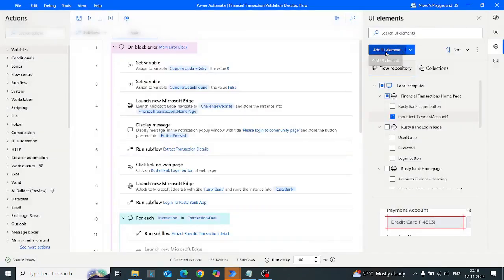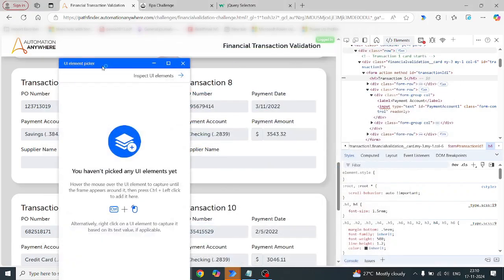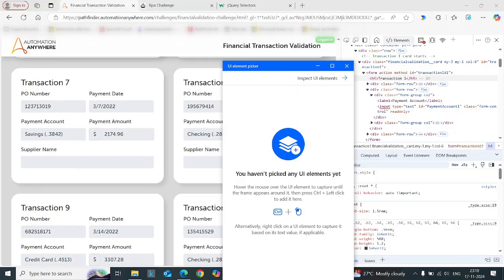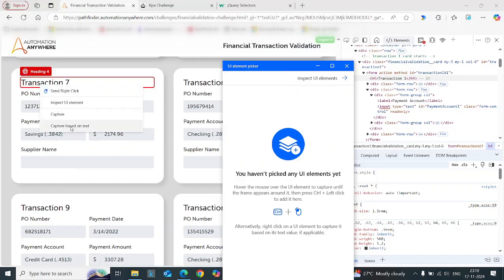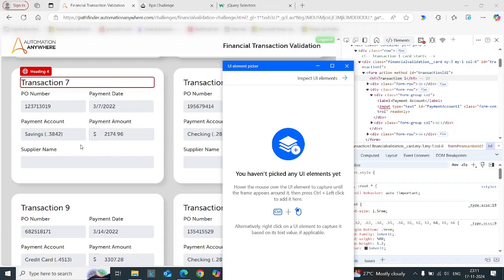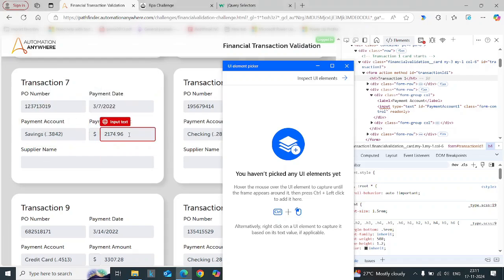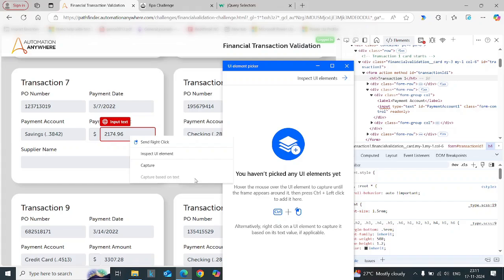One more thing to explain: the text feature cannot be used on all UI elements. To know whether the text feature can be used, go to the UI element, right-click on it, and check if 'Capture Based on Text' option is present. If this option is present, the text attribute can be generated. For example, for the payment amount input field, if you right-click, 'Capture Based on Text' is not present — so the text attribute can't be used there.